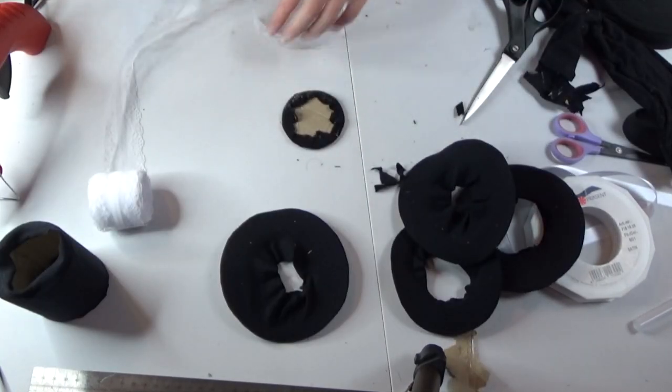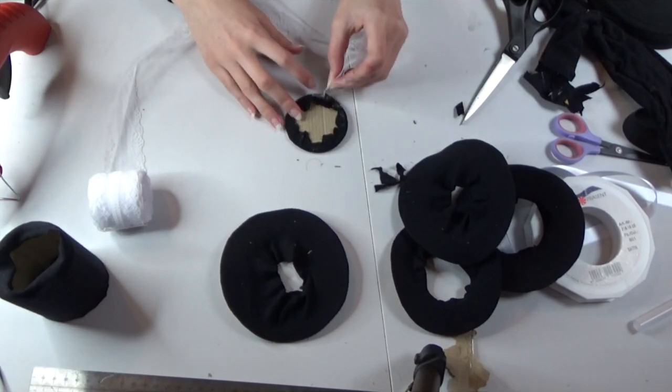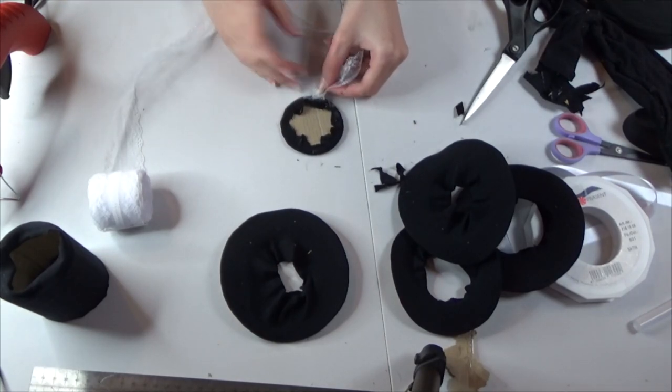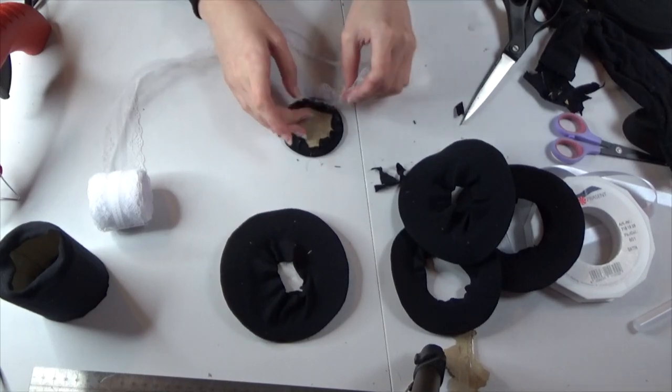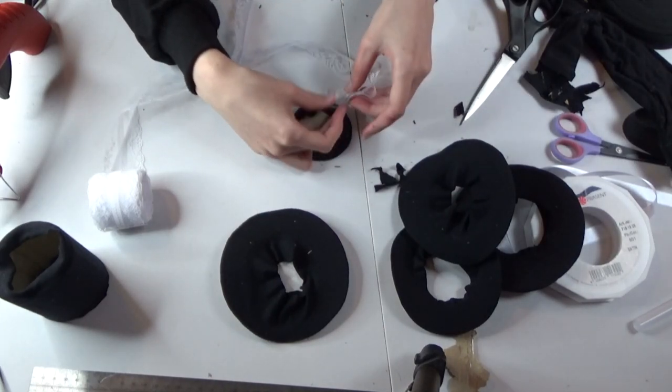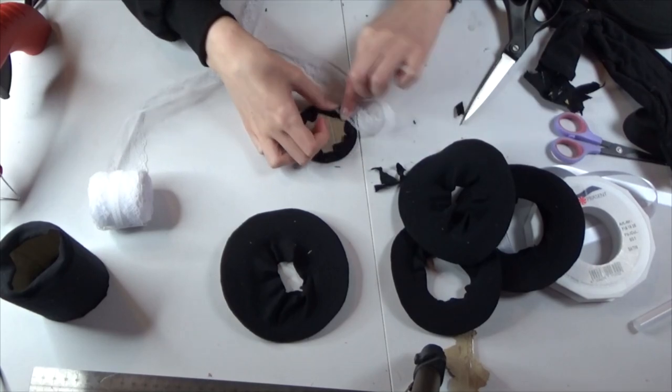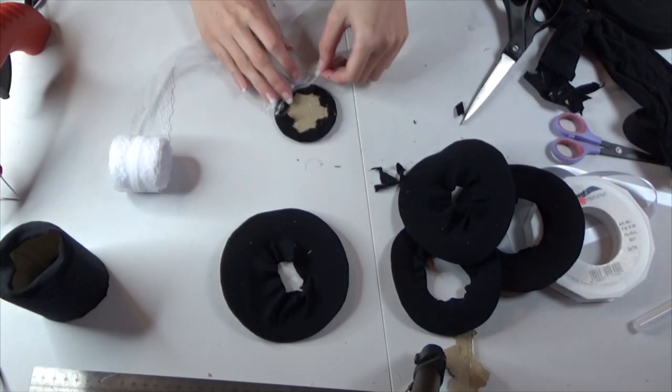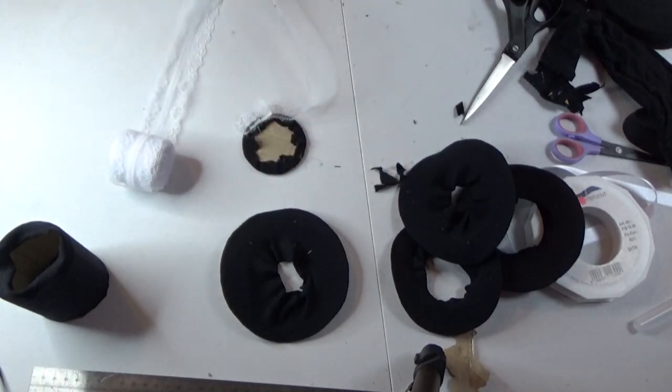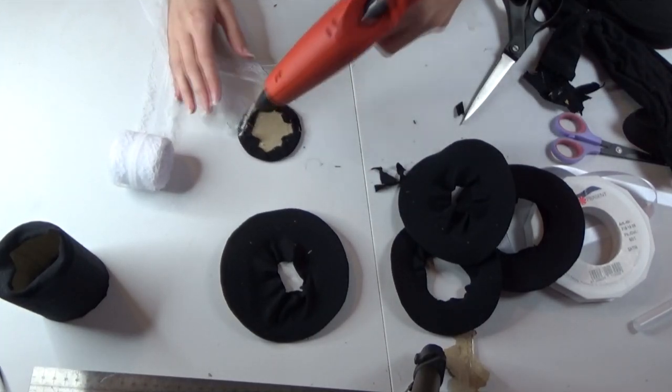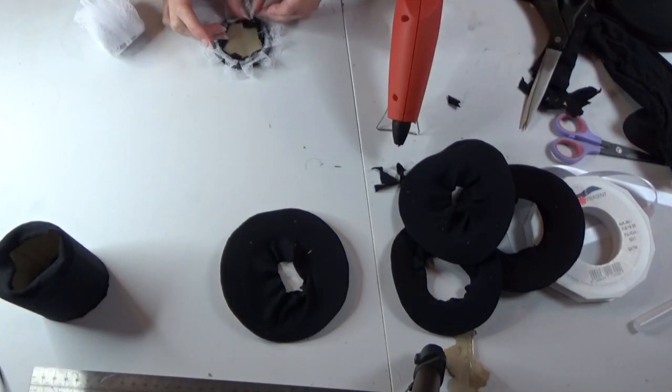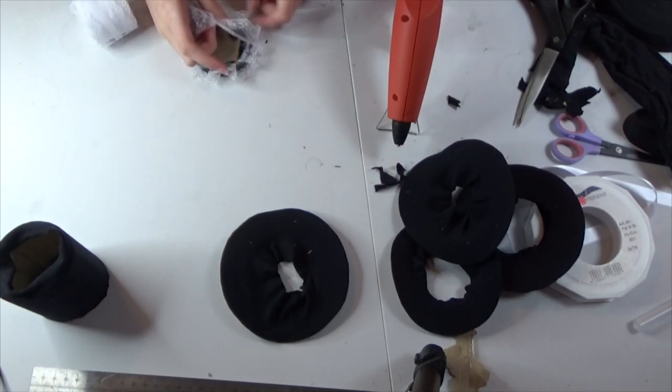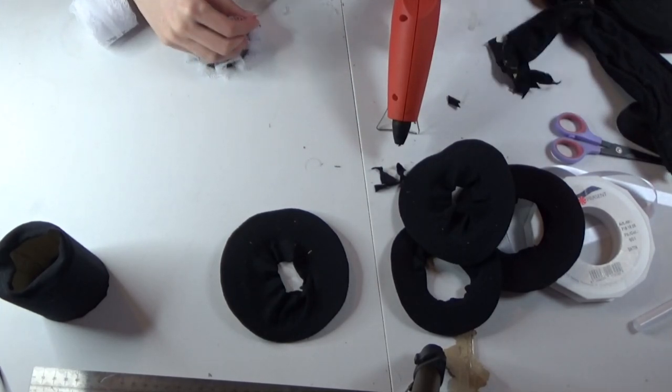Now the difficult part is actually gluing the lace down. I burnt myself several times whilst doing this so please do be careful pleating your lace as you glue it down. As you can see I just burnt myself then. Pleating lace does take a while so do be patient with it.